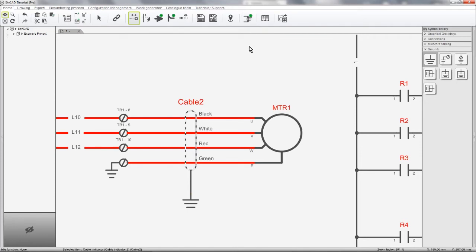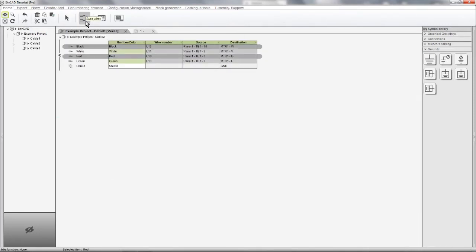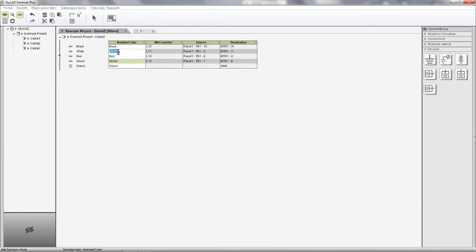We can access a cable's wiring list by selecting the cable and selecting Open Cable's Wire List view, change the color or number of a cable wire, and navigate to specific wires.